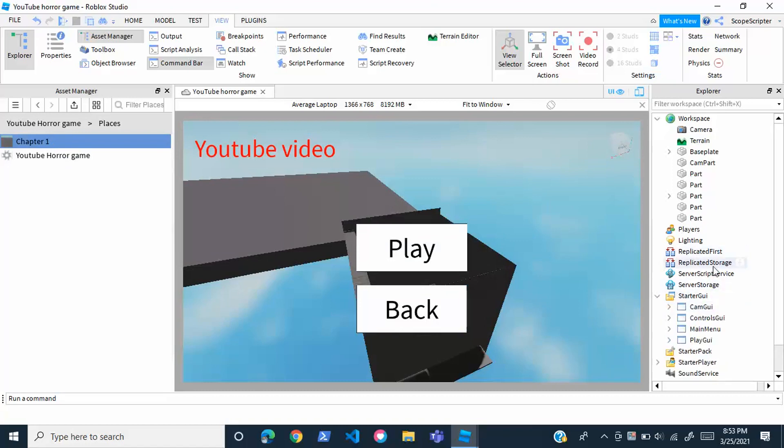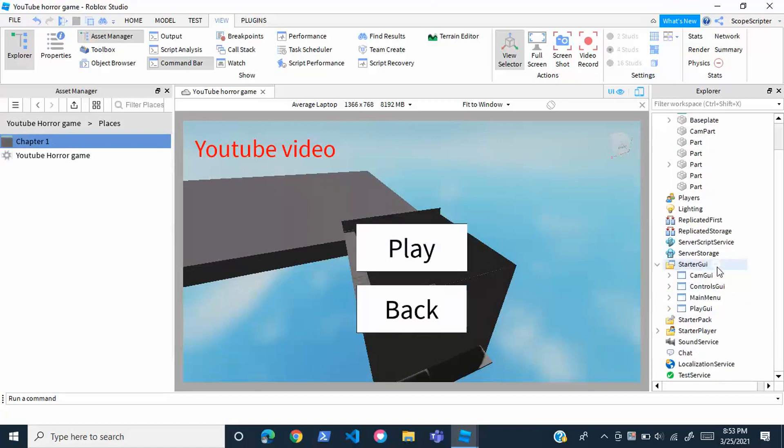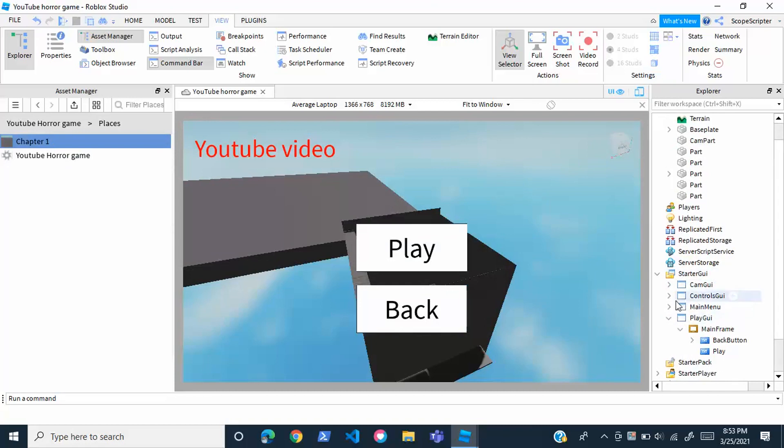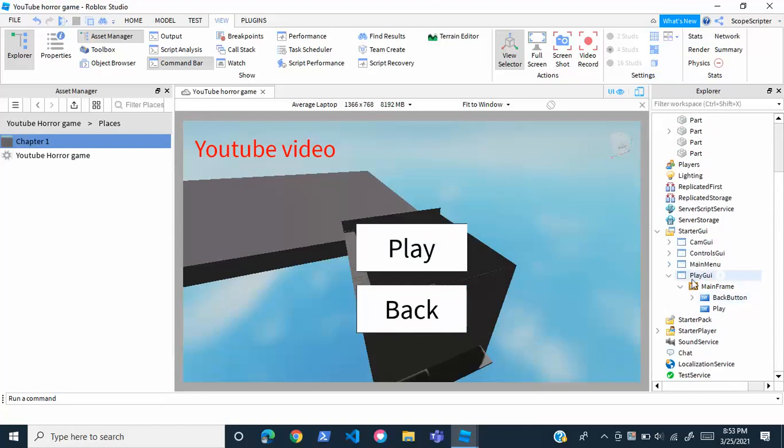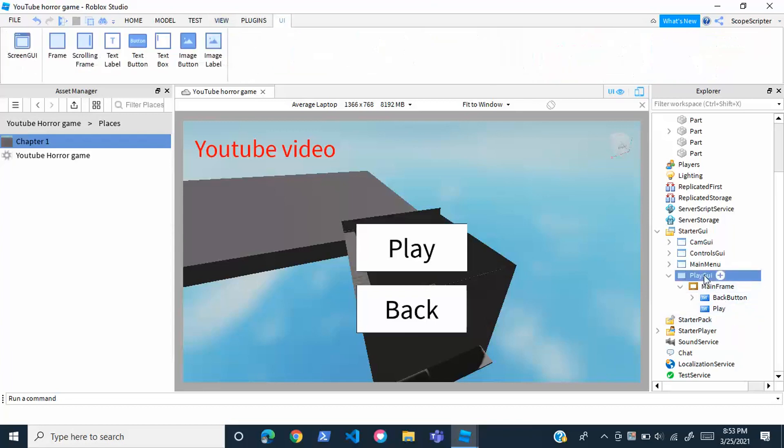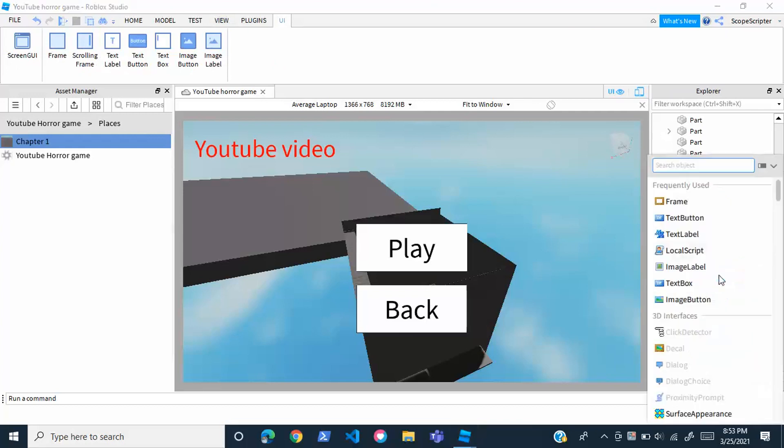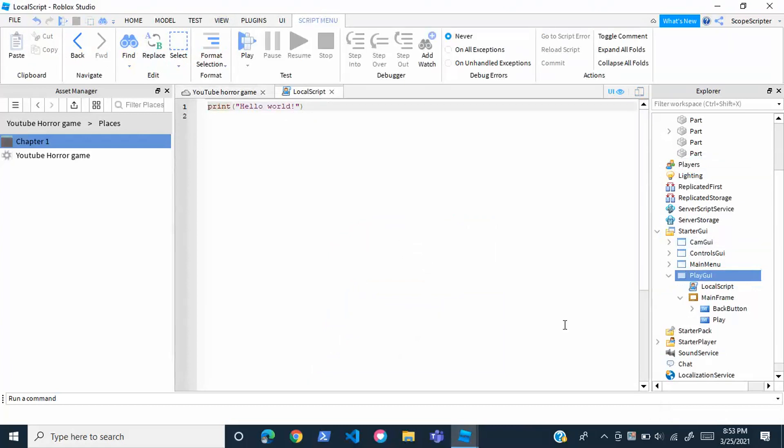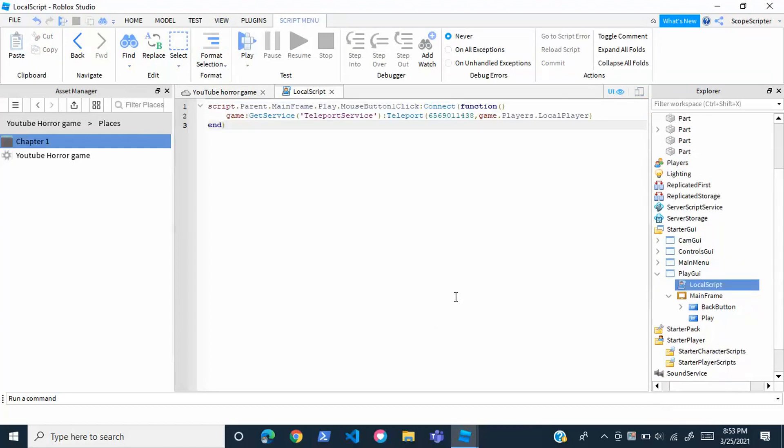Once you've done that, we're just going to open up starter GUI right here and open up play GUI. Inside play GUI, we're going to insert a local script, not inside the play button itself, but in the actual screen GUI. We're just going to go on play GUI, hover over the little plus button and click that, and just insert a local script. Once you're in here, you're just going to put this script down right here.